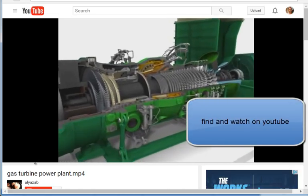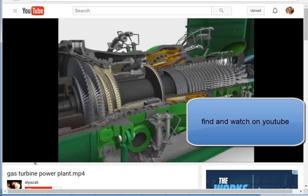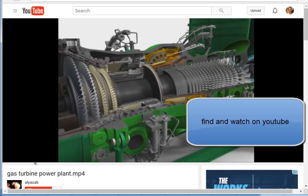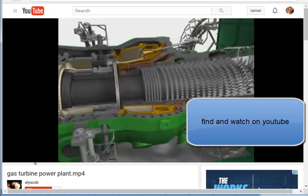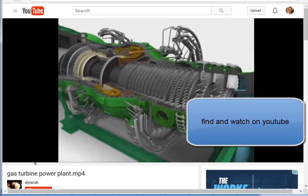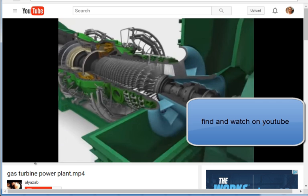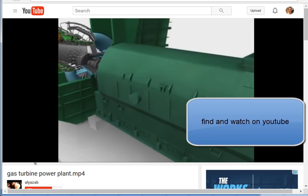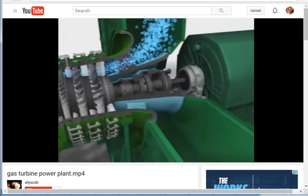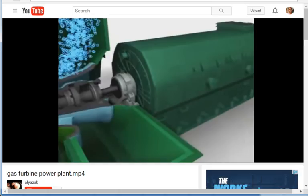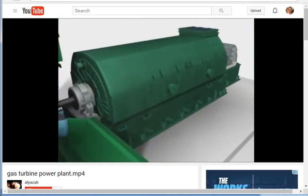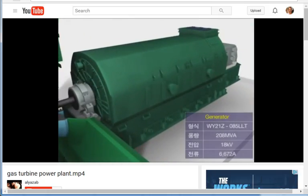One last video — it shows the turbine blades more closely and includes the electric generator. Thank you very much for your attention. Have a safe weekend.